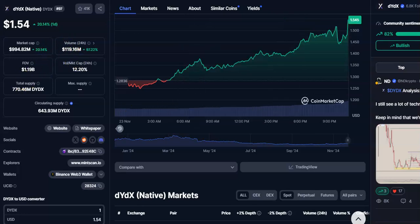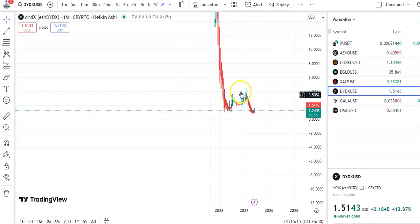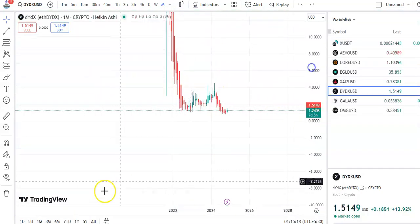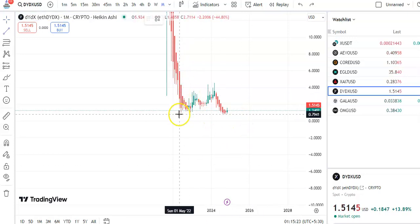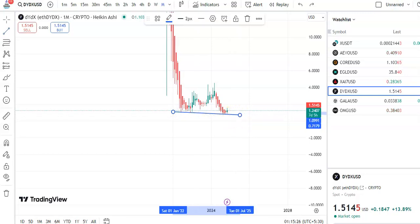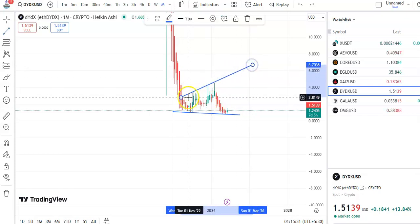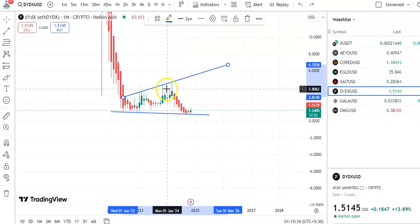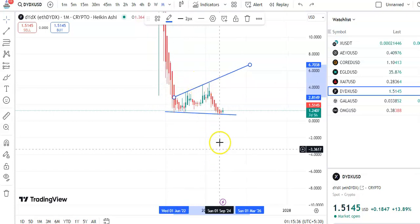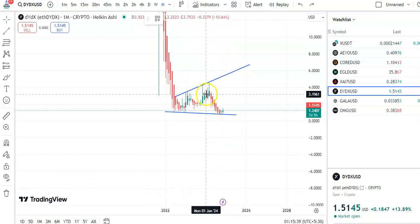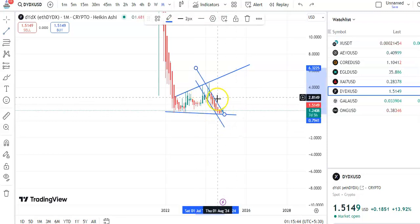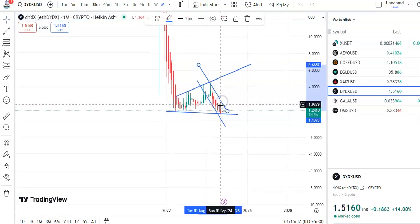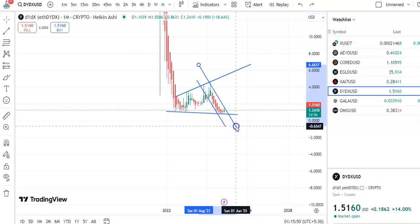Now we'll go to the chart. I'm in the monthly chart, so let me draw the trend line. This is the support trend line and this is the resistance trend line. The candles are moving within this channel pattern only. After hitting the resistance trend line, the candles were falling. So this is the support and this is the resistance, and right now the candles are at the support level.